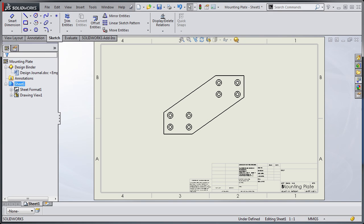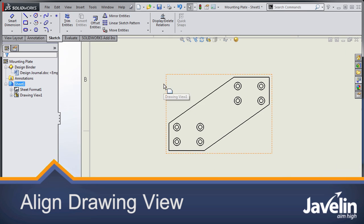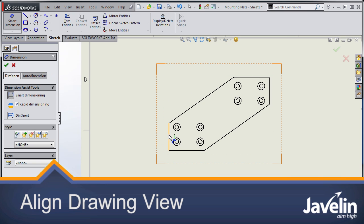Hi everyone, Jim from Javelin here with another SOLIDWORKS Tech Tip. I have a drawing here with a plate on it and let's just get some dimensions on there.